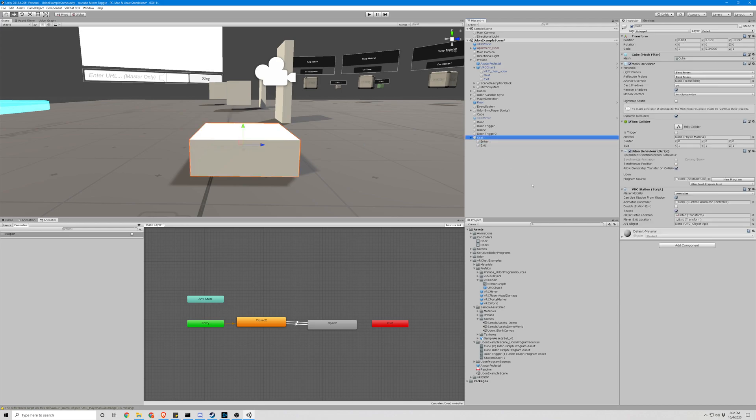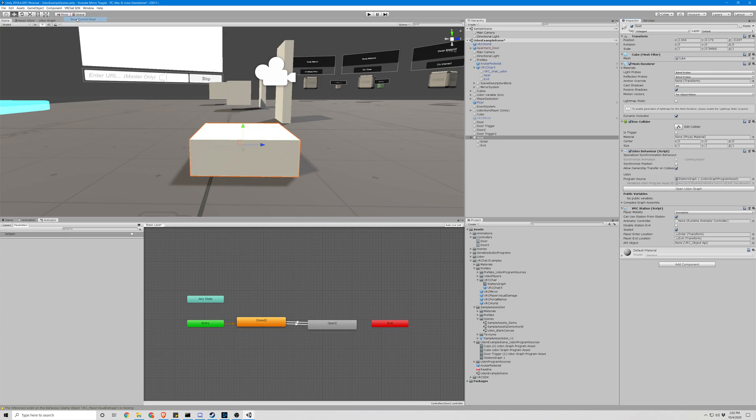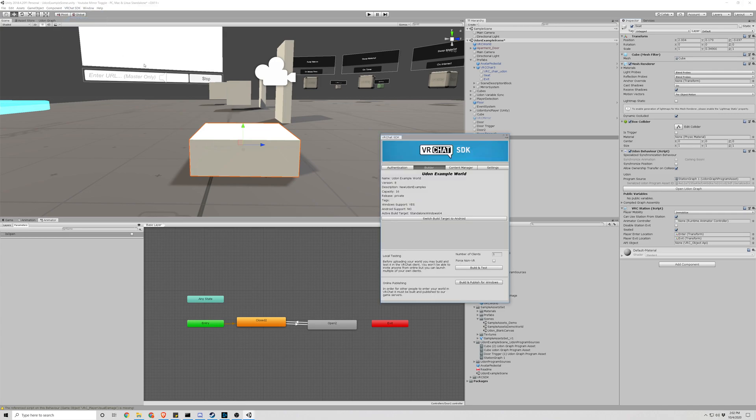All right. Now let's add our station graph script to the program source for the Udon behavior script. And we have our enter and exit. So let's go ahead and give it a shot and see what it looks like when we sit down on this. You will need to adjust those enter and exit positions for whatever seat you're making and just kind of see how characters of various sizes sit on that object.